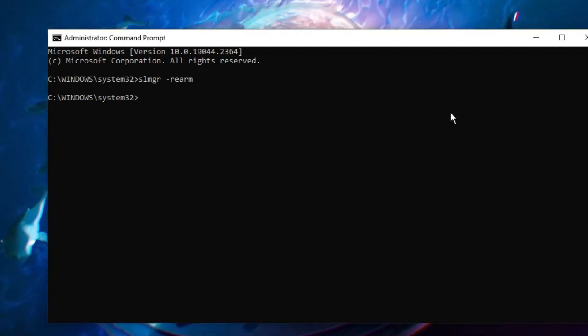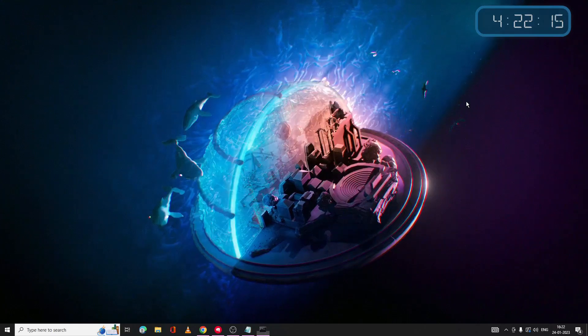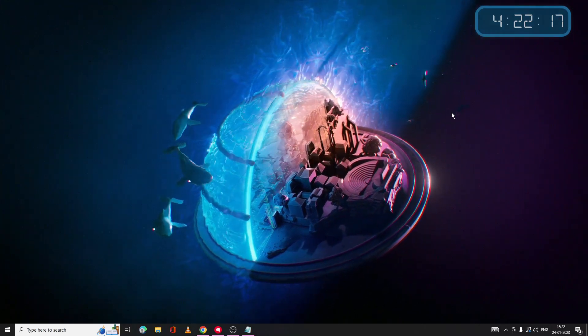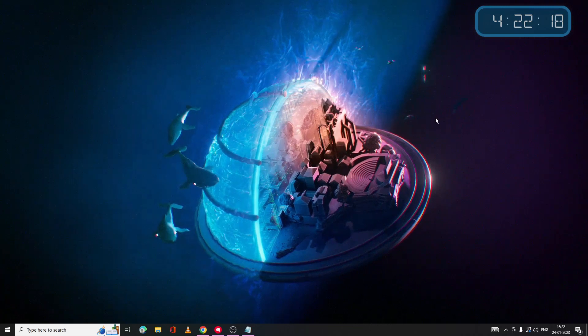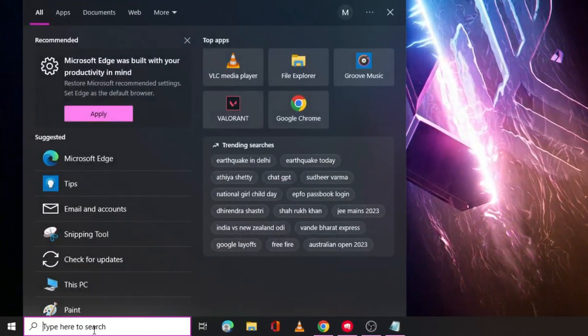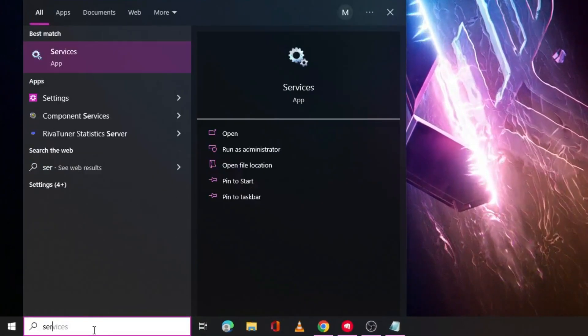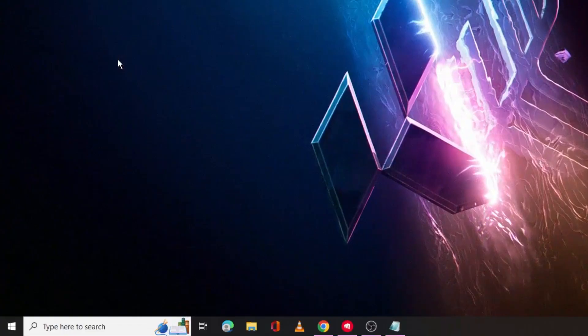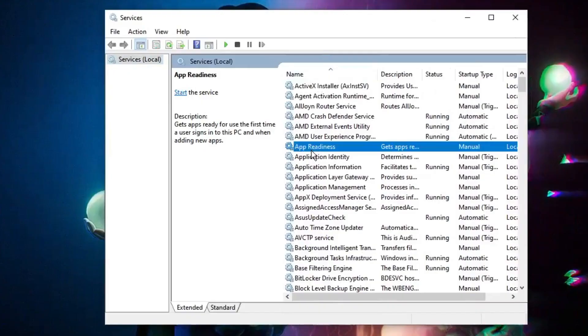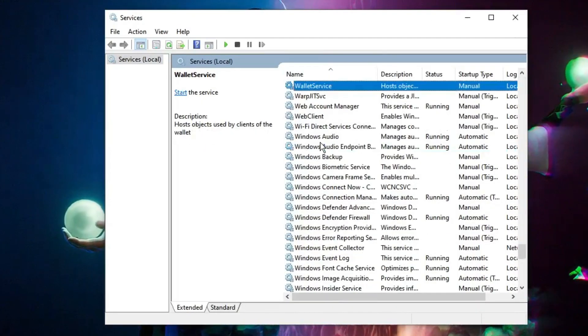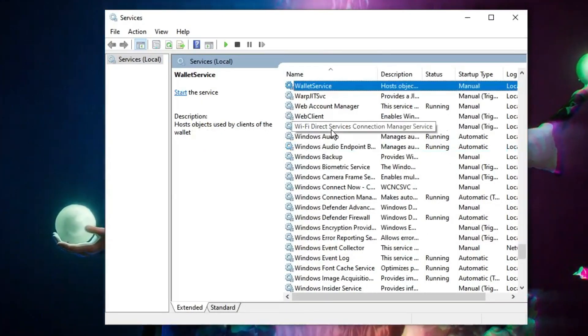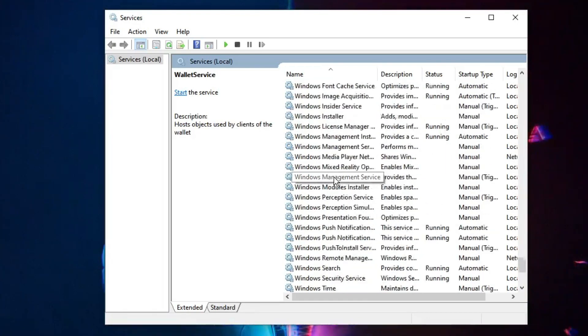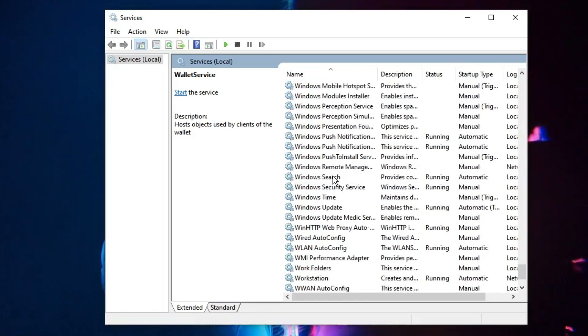But before that I would recommend that you can apply a few more troubleshooting steps. Now again you have to click on the search box, type Services, then click on Services app. And here you have to look for a service called Windows License Manager.